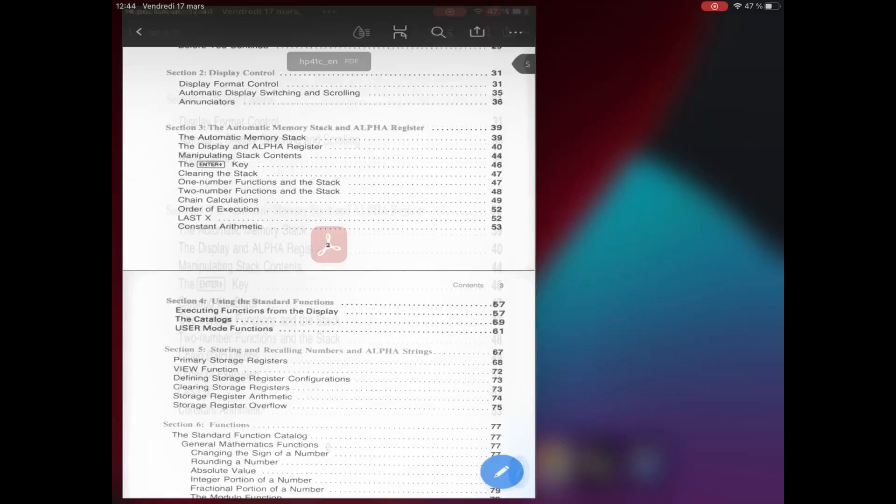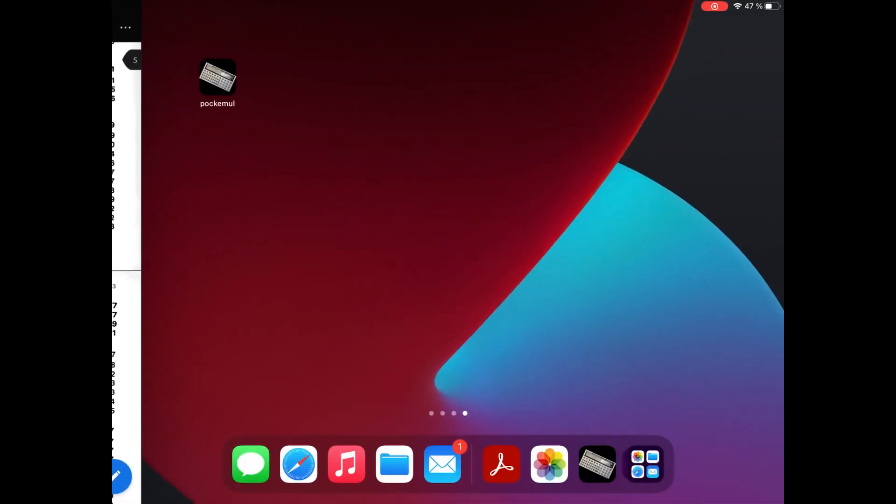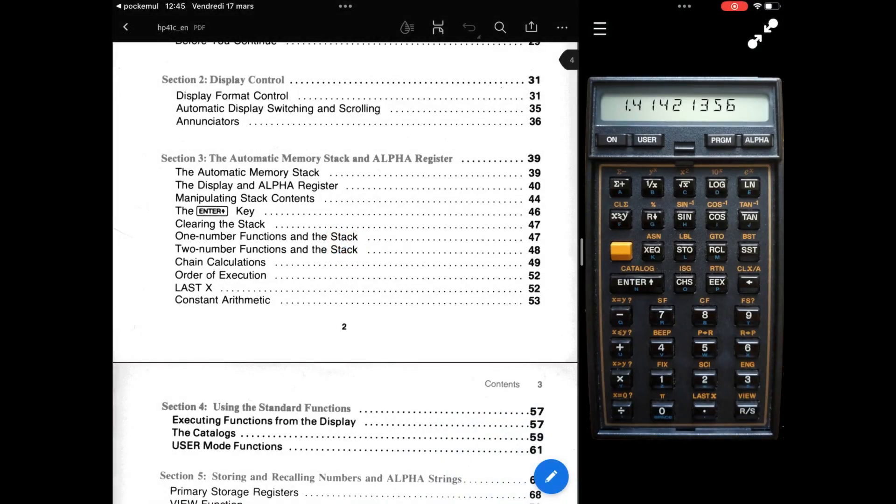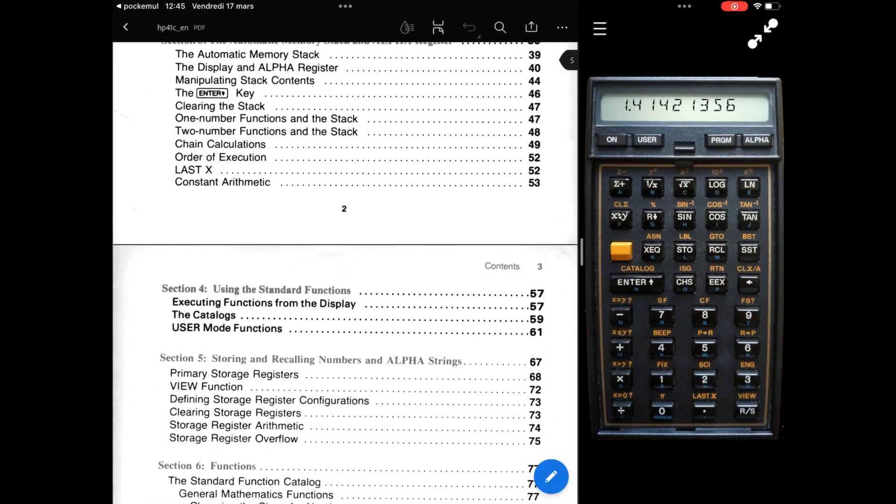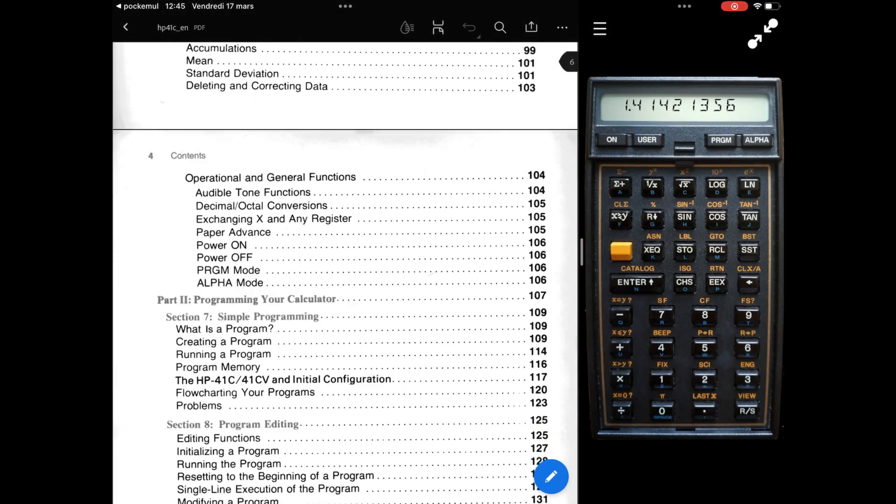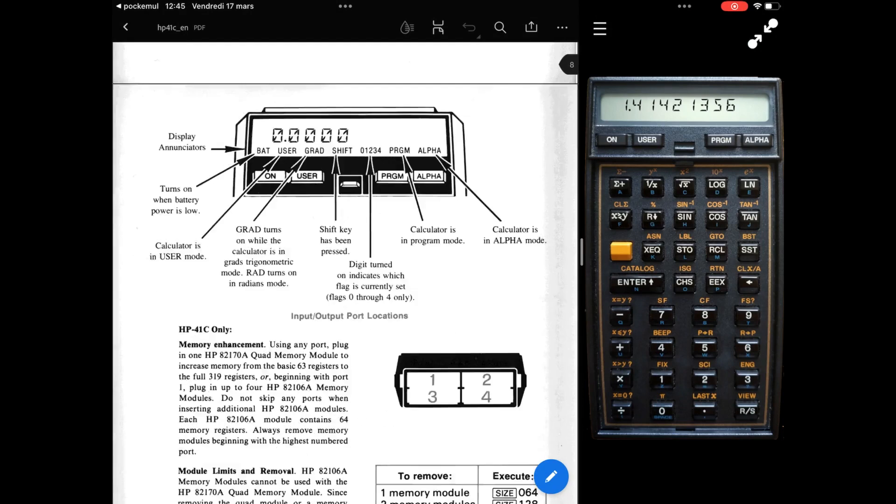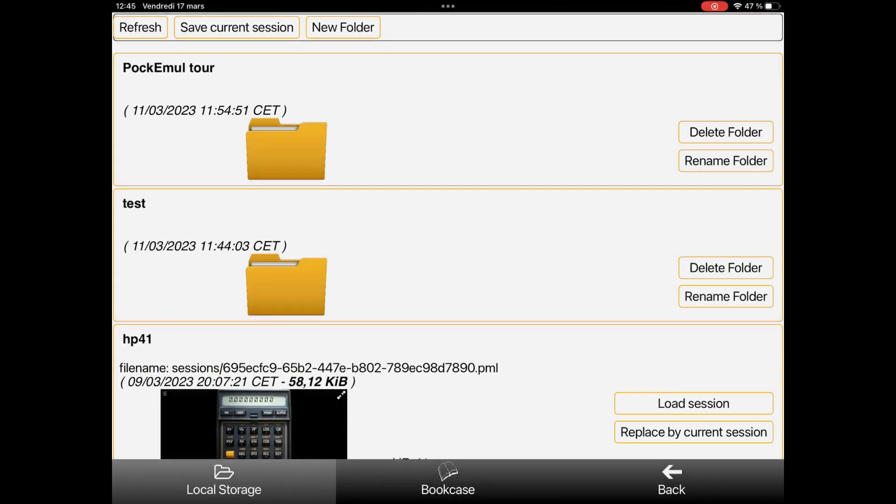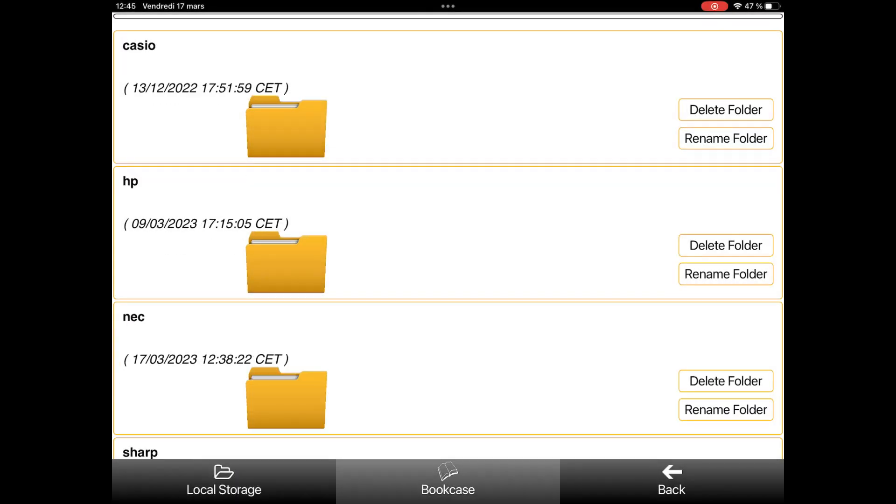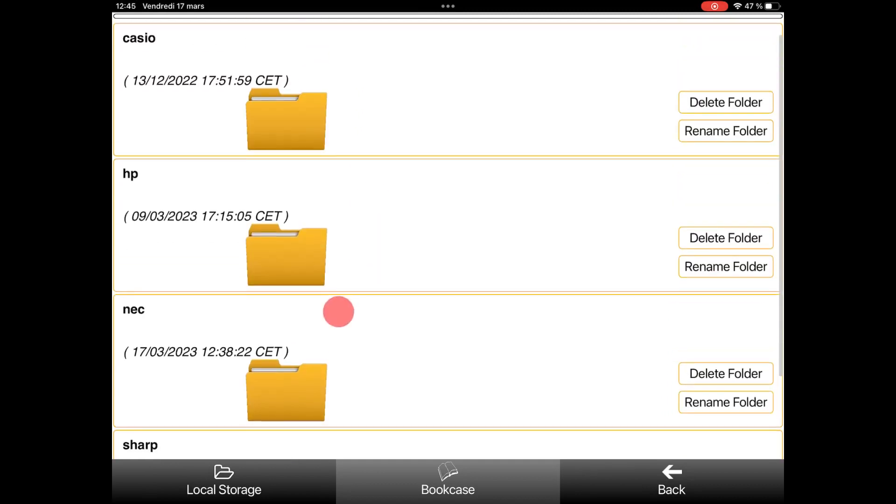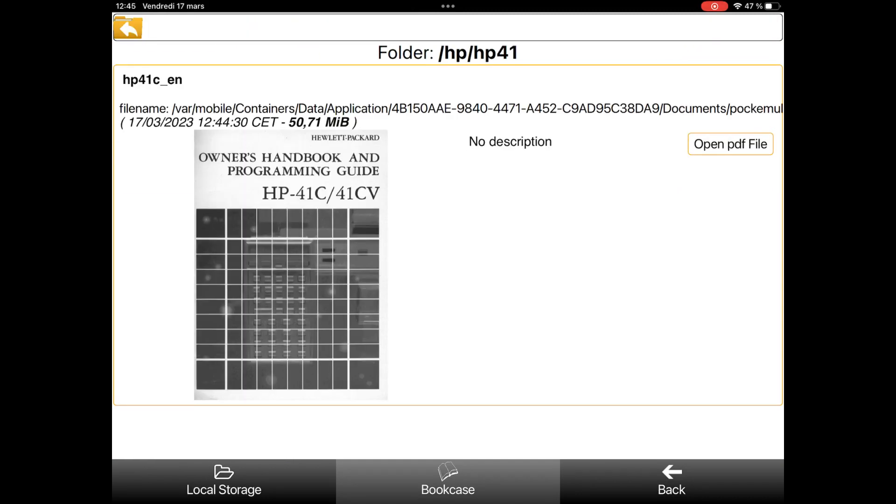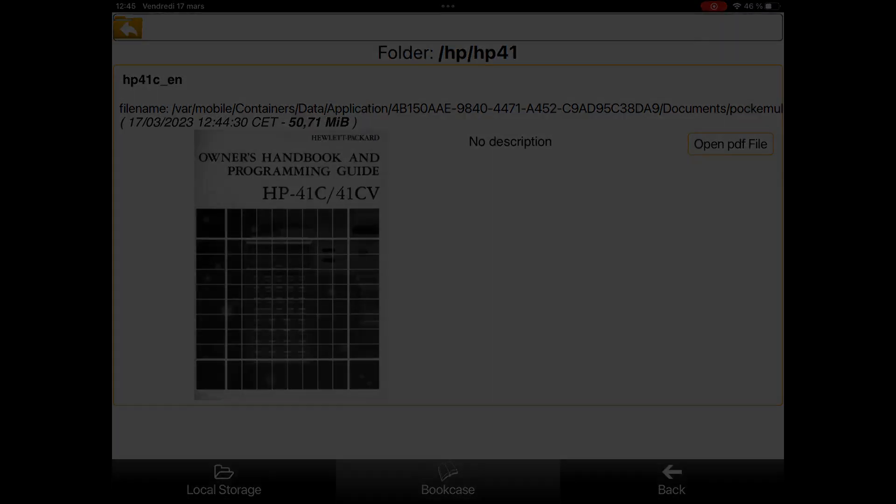On a big screen, a tablet for example, it is very convenient to have the documentation and the calculator on the screen side to side to explore the calculator's usage and syntax. You can easily browse your documentation catalog in the storage screen. All documentation you have downloaded is stored in the bookcase space.